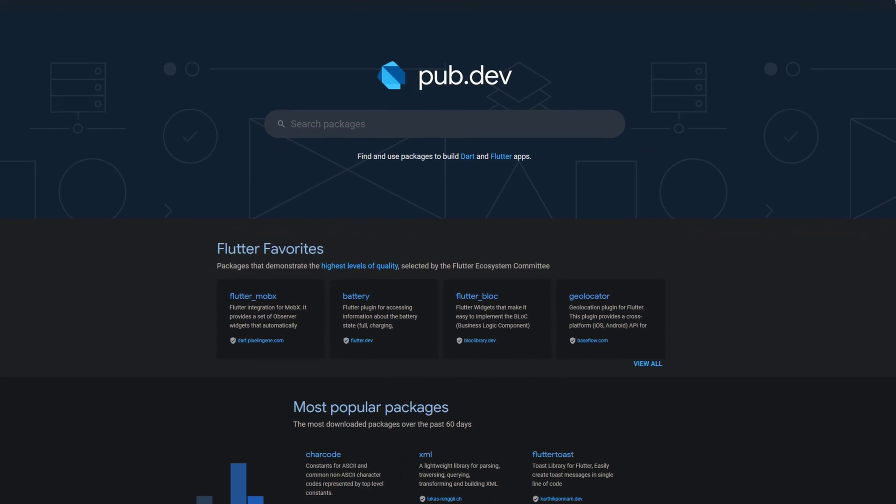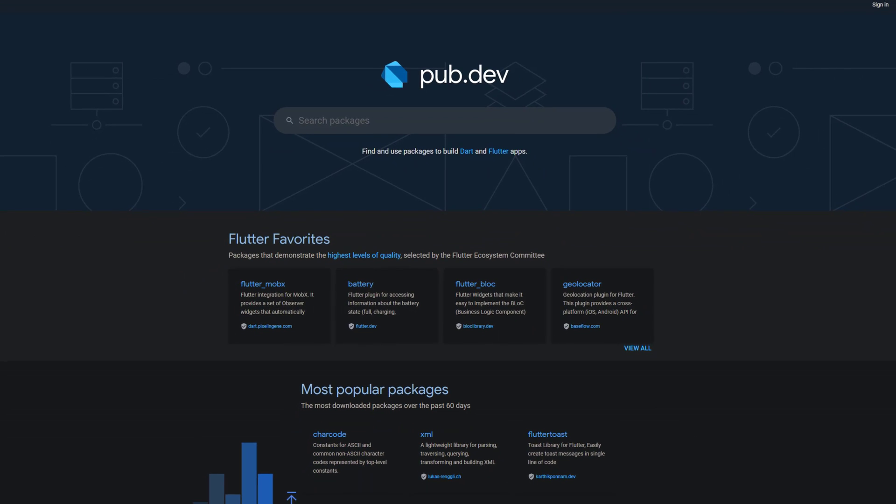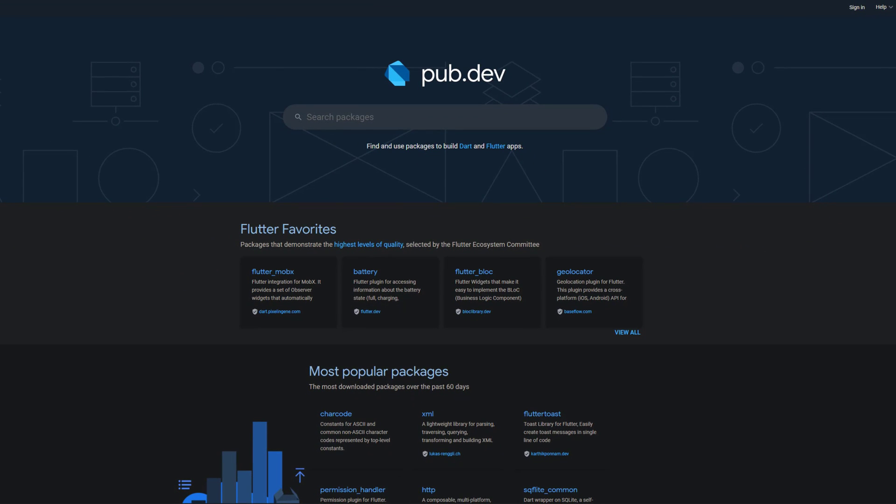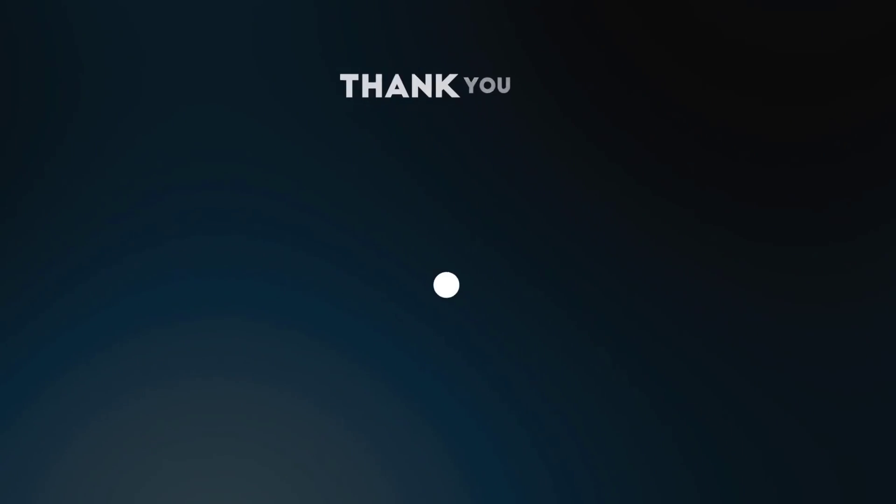Those were the top 10 of the week, thank you very much for your attention, have a great week and see you soon!